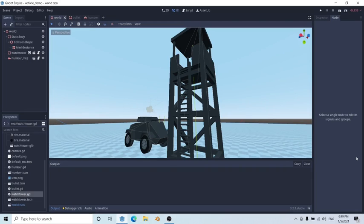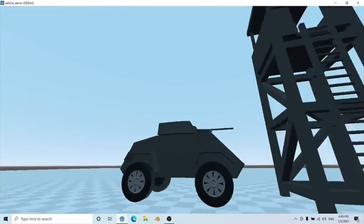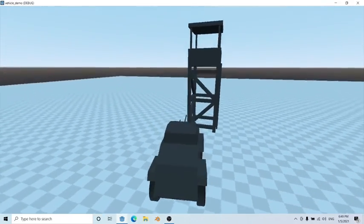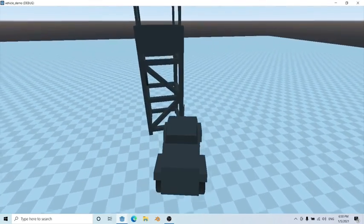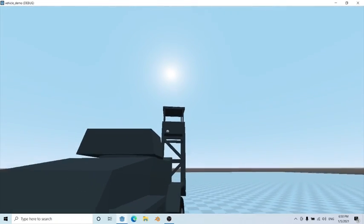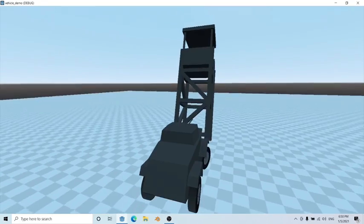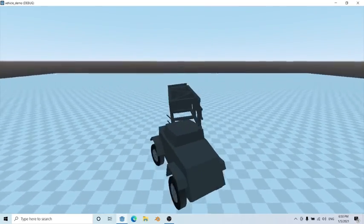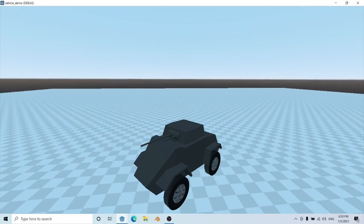Hey guys, quick tutorial today. What I'm going to show you is how to apply damage onto objects as well as despawning them from the scene. As you can see, we have our vehicle as well as a structure. The structure is currently a static body, meaning no matter how hard we push it, it's not going to move. But if we take a few shots at it — one, two, three, four, five — it converts from a static body into a rigid body, and after a few seconds it despawns from the scene.